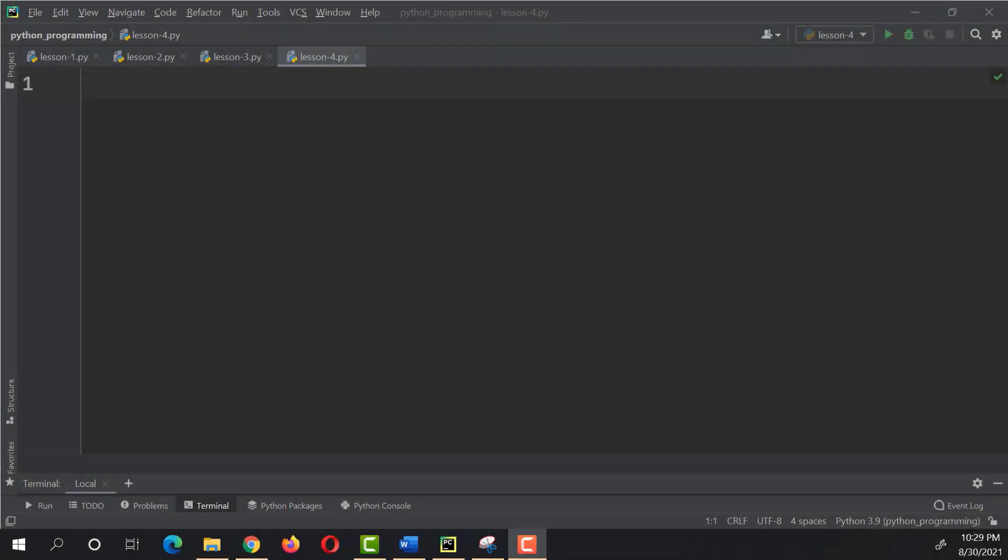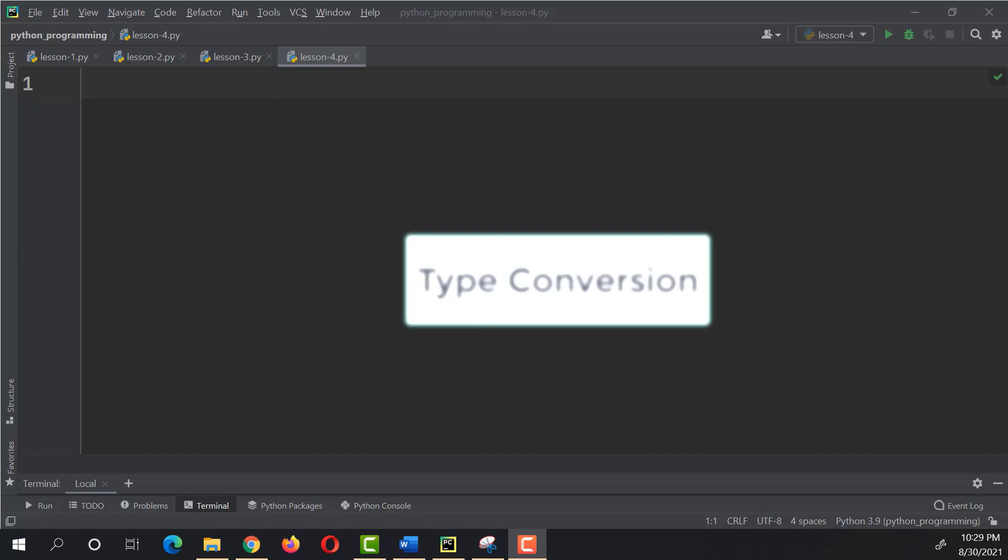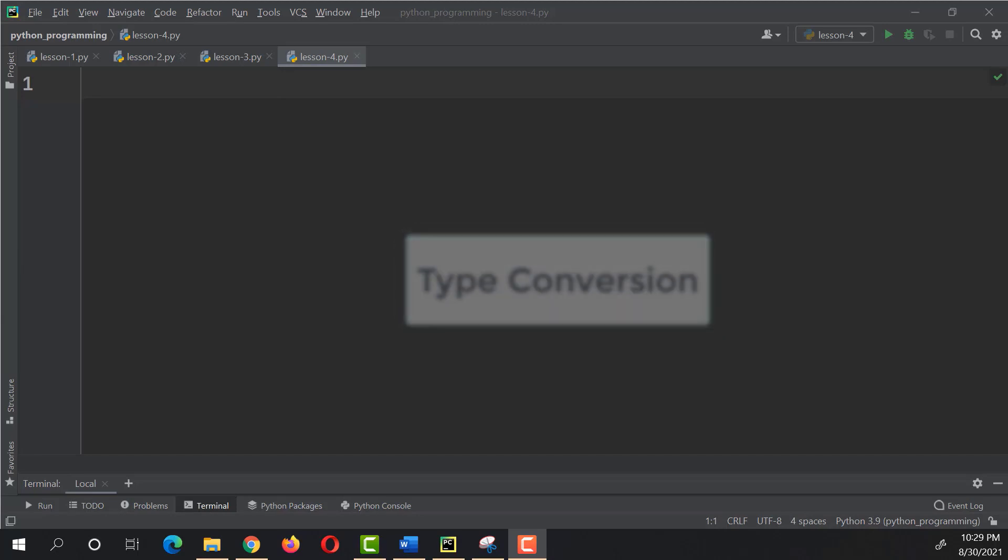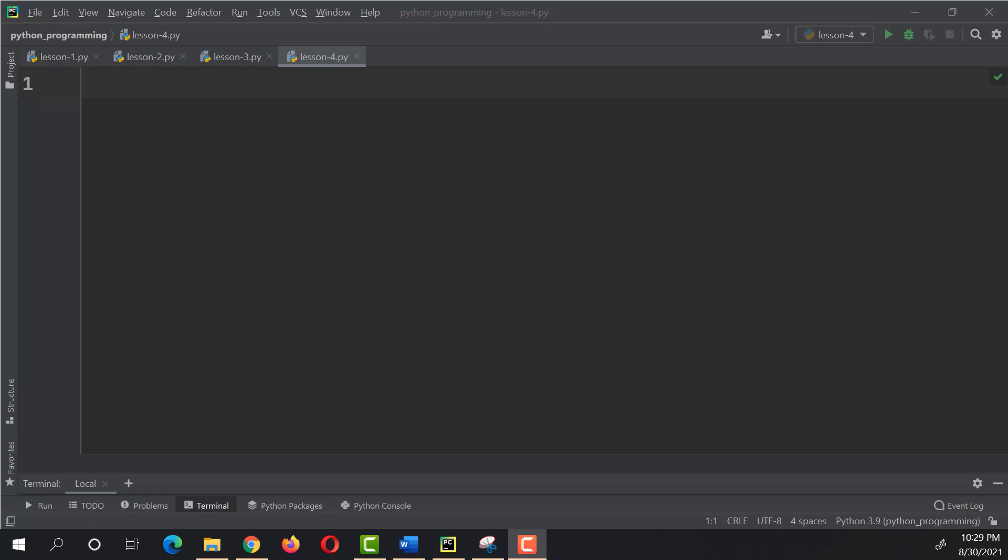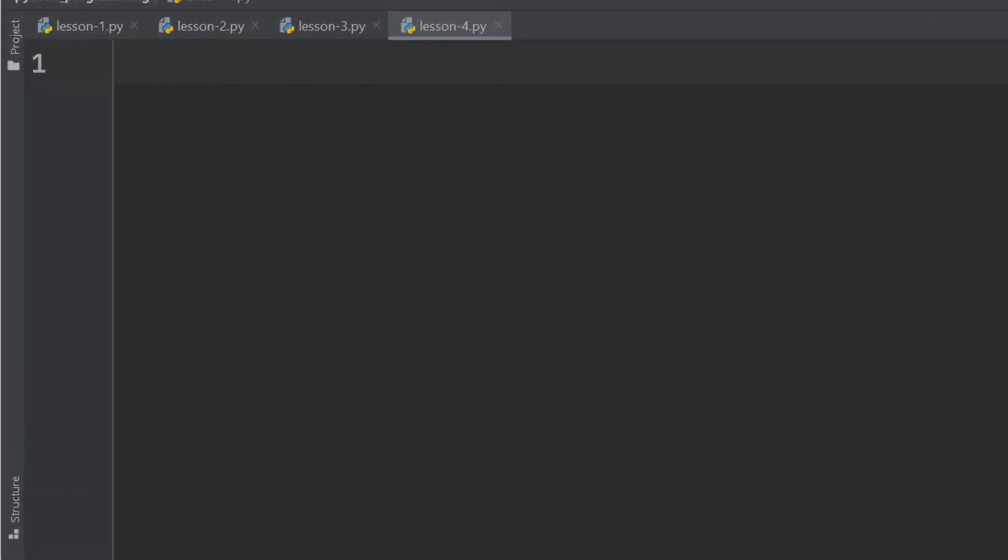In this lesson, we are going to learn Python type conversion through an example. We are going to write a program that will ask the temperature in Celsius and will convert it to Fahrenheit.